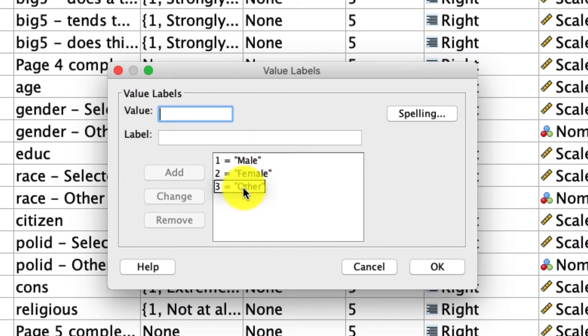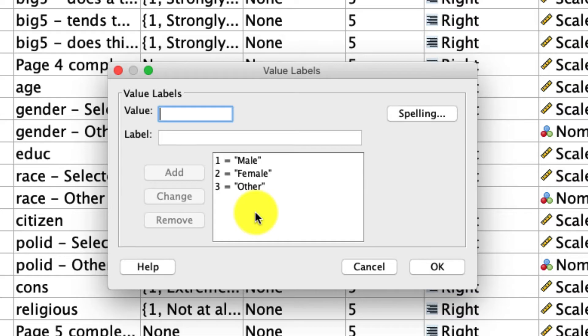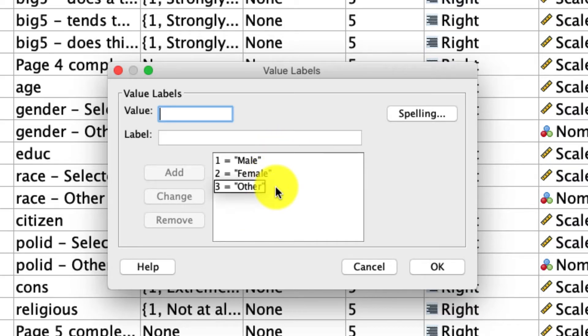What's important about t-tests is that you can only compare two groups. There are other analyses like ANOVA, which I'll cover in a different video, which will let us quickly and easily compare across many groups, but t-tests are limited to two. So I'm going to compare male versus female, and I'll ignore other for the moment.